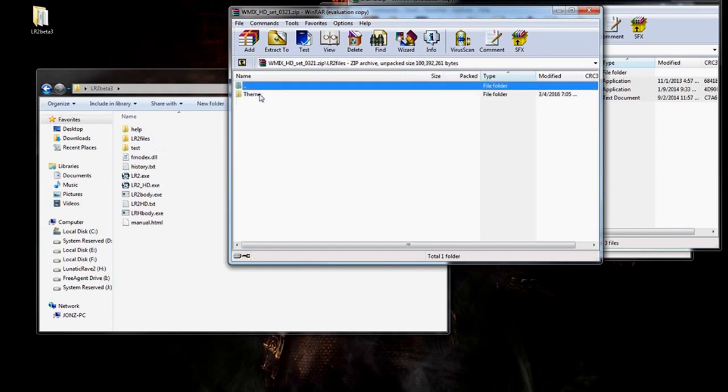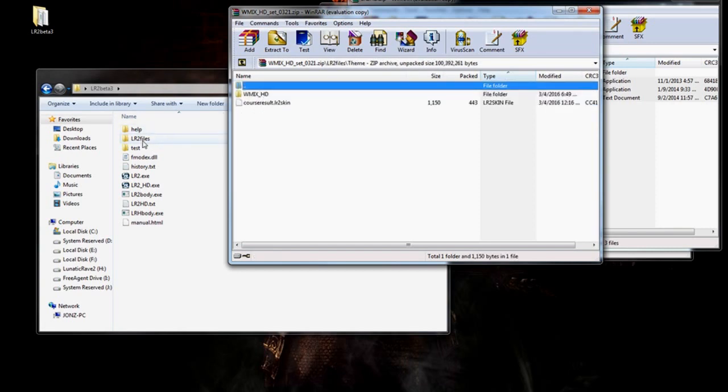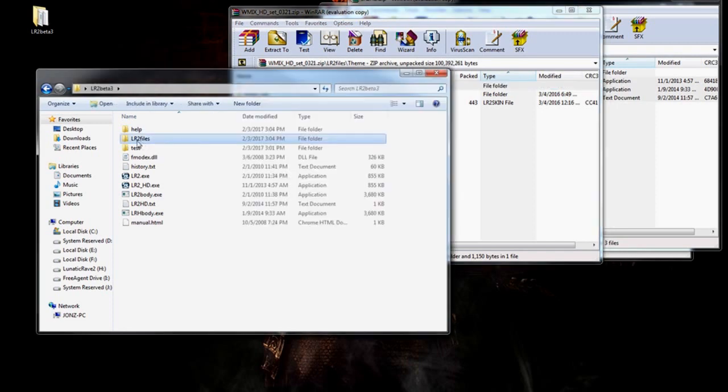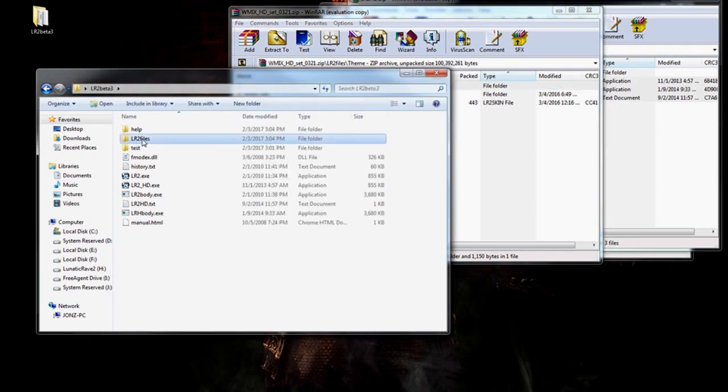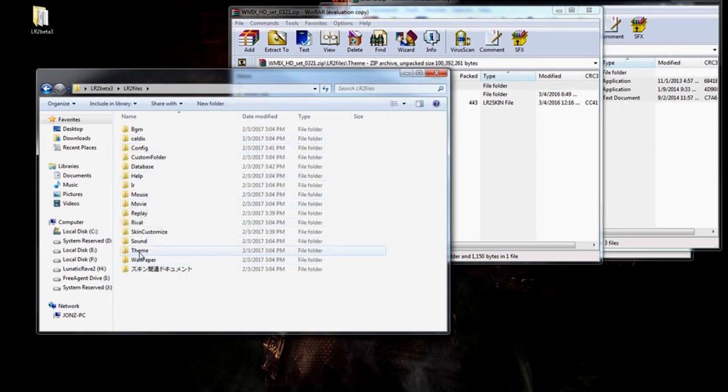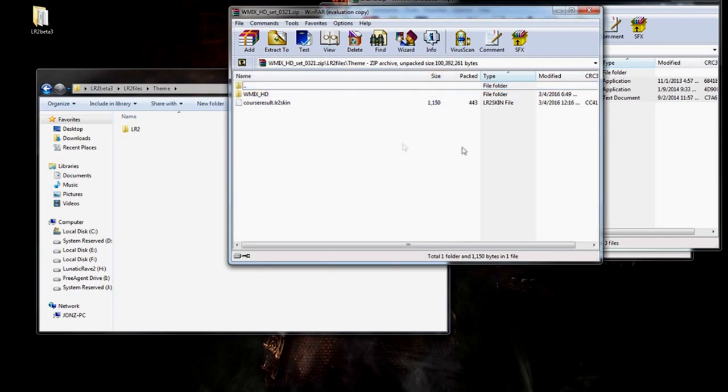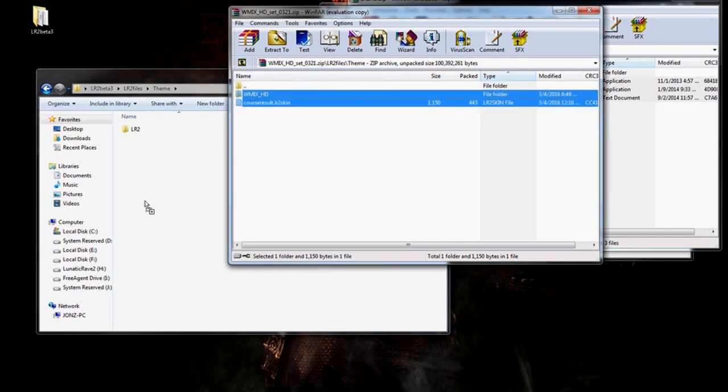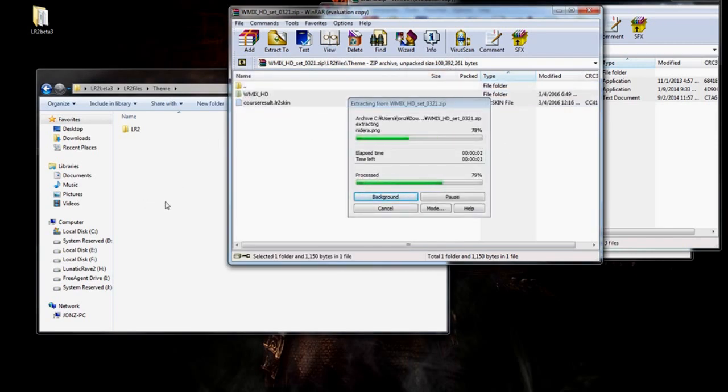Grab the skin and download it. The WMix skin should be right here under LR2 files. You can just dump it in here and let it override. But personally, I like to go into the actual theme. So, you'll want to go into LR2 files, theme, and just dump it right up in here. Just put it in here. Extract it or dump it in there.